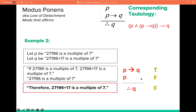However, the statement P is false, since 27196 is not actually a multiple of 7. Since P is false, in order for P implies Q to be true, Q should also be false. So false implies false results in a false conclusion.